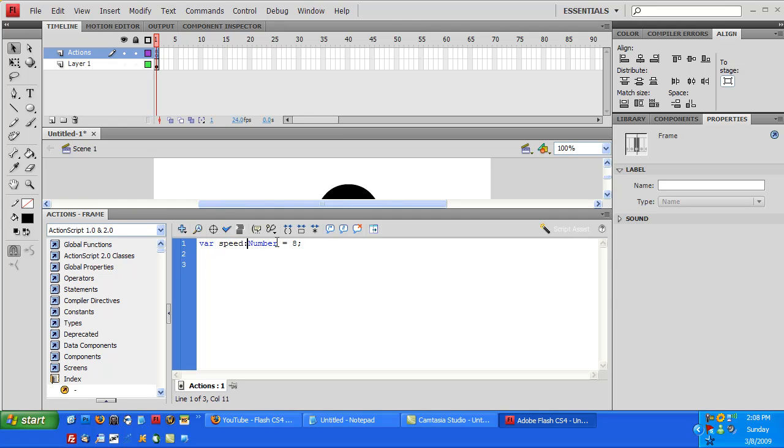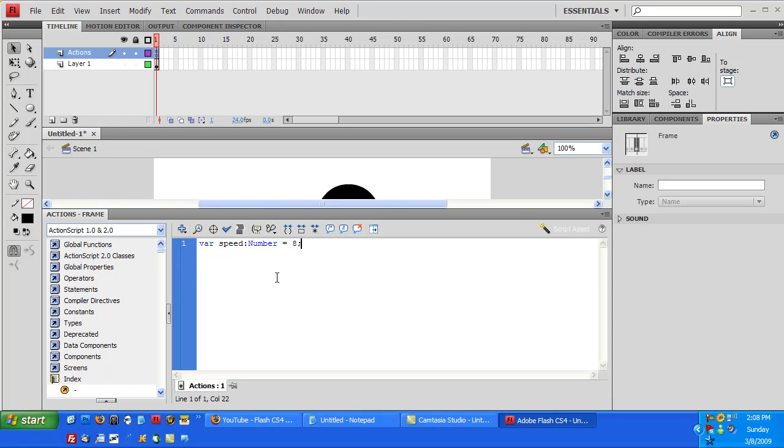Anyways, so speed colon - speed is a variable and it's strictly going to be a number. It can't be like, speed can't equal like VFK or something, because that's a letter and not a number. Okay, so we'll just go down a line or two. I'll go two lines and we'll type in function right.